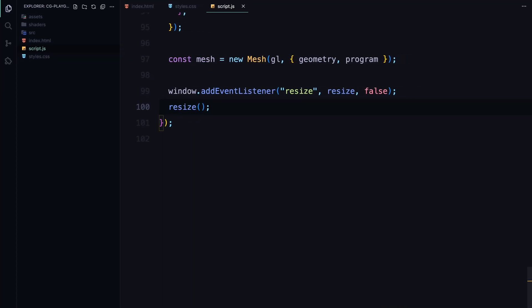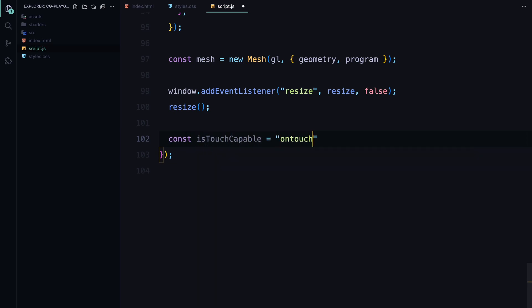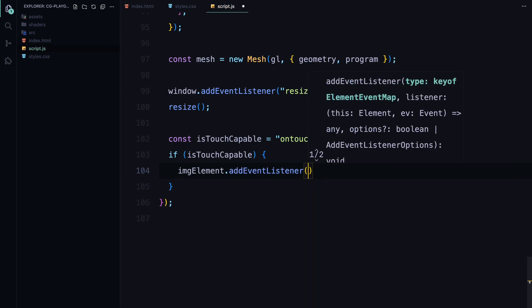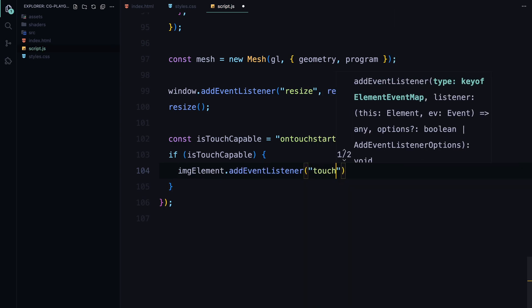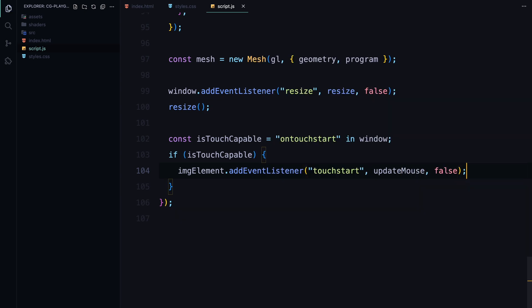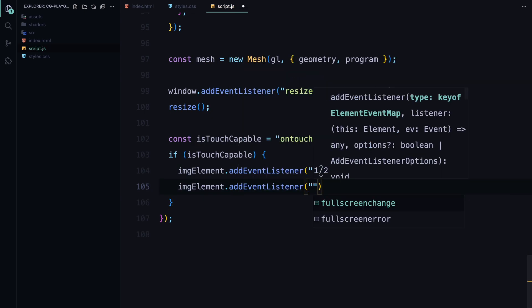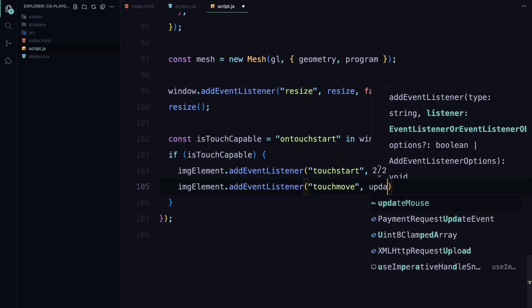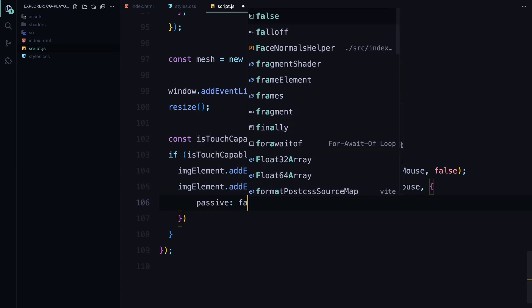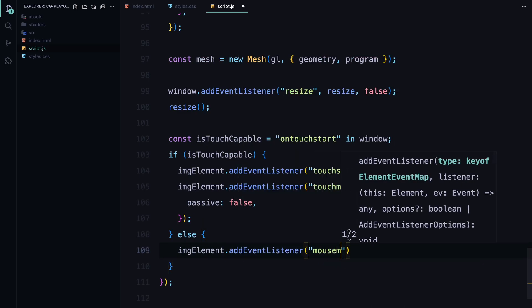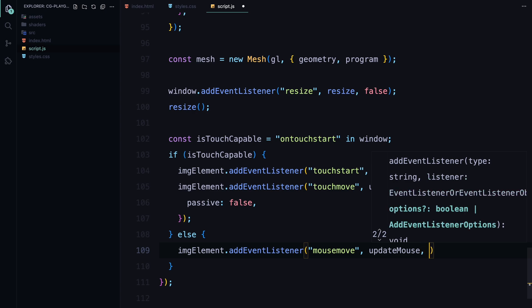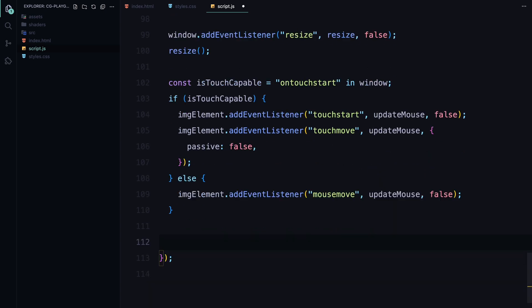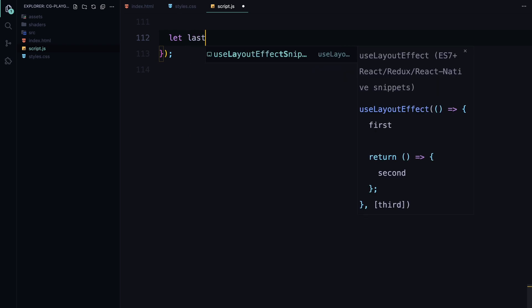Next, we need to handle user interactions with the image, whether they're using a mouse or a touch device. To do this, we first check if the device is touch capable by looking for the onTouchStart event in the window object. If the device supports touch, we add event listeners for TouchStart and TouchMove events on the image element. These events will trigger the updateMouse function whenever the user touches or moves their finger on the screen. Then we pass passive to false as an option to the TouchMove event to prevent default behavior like scrolling while interacting with the image. If the device isn't touch capable, we instead listen for mouse move events, which will also call the updateMouse function whenever the user moves their mouse over the image.